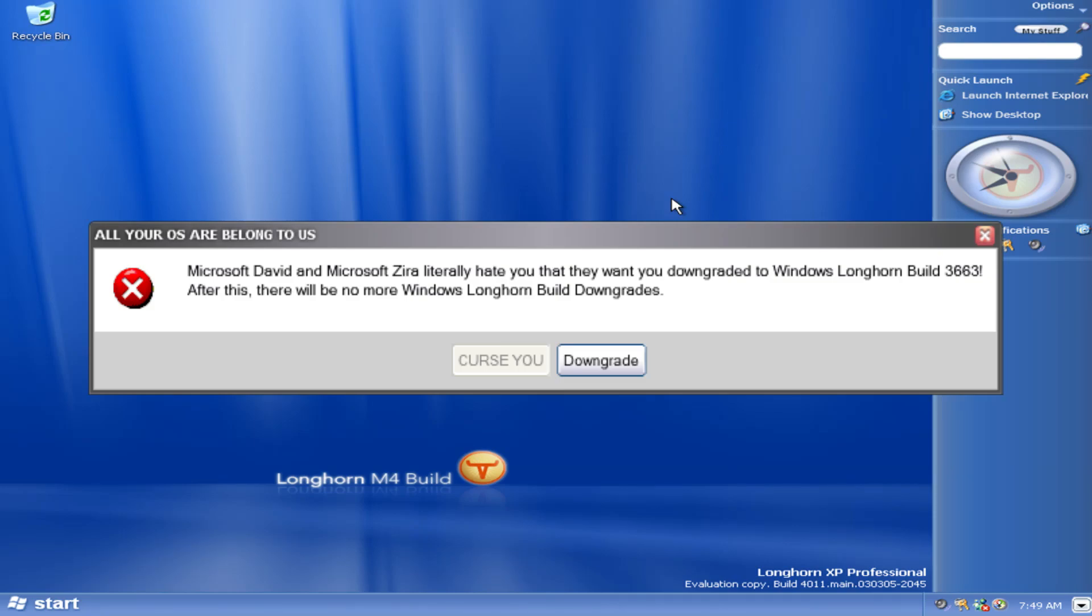All your lists are belong to us. Microsoft David and Microsoft Zero literally hate you that they want you downgraded to Windows Longhorn Build 3663. After this, there will be no more Windows Longhorn Build downgrades.